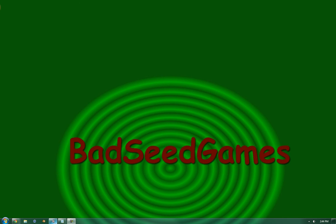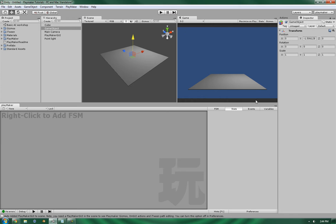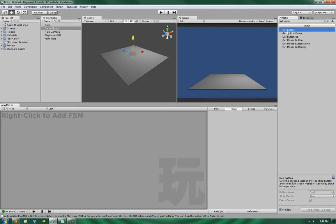Hello, this is Wes at BadSeed Games, and we're going to be going over the Get Button action in the Input subsection.